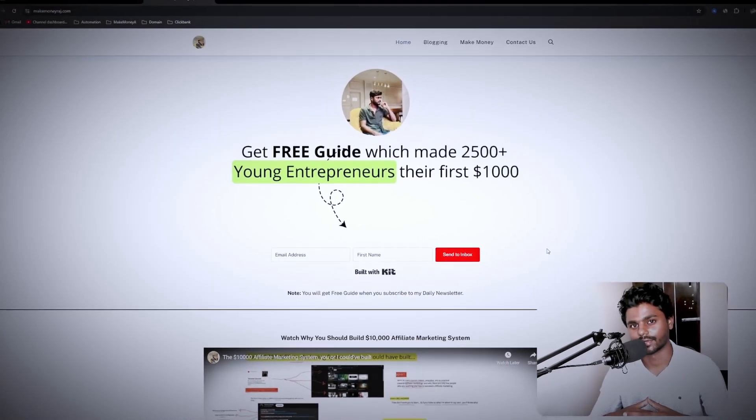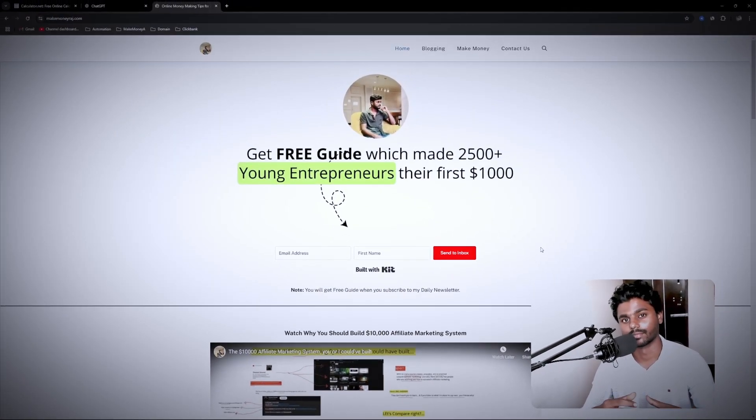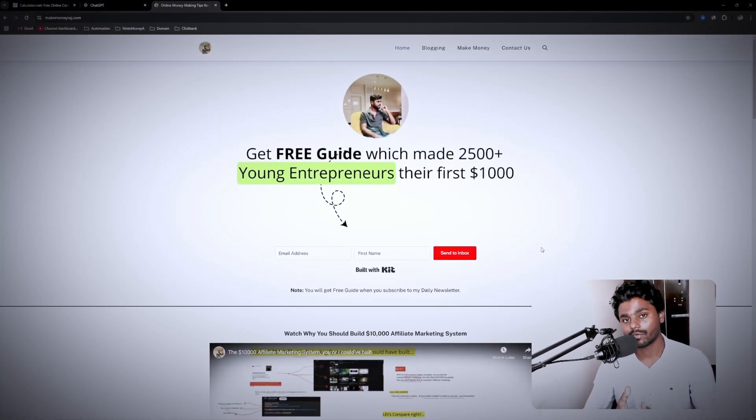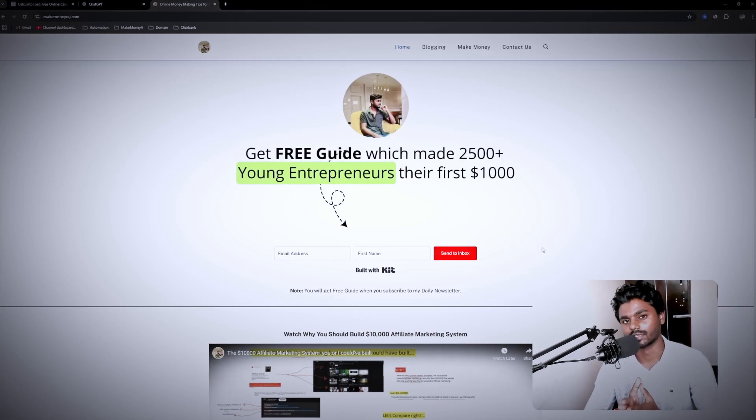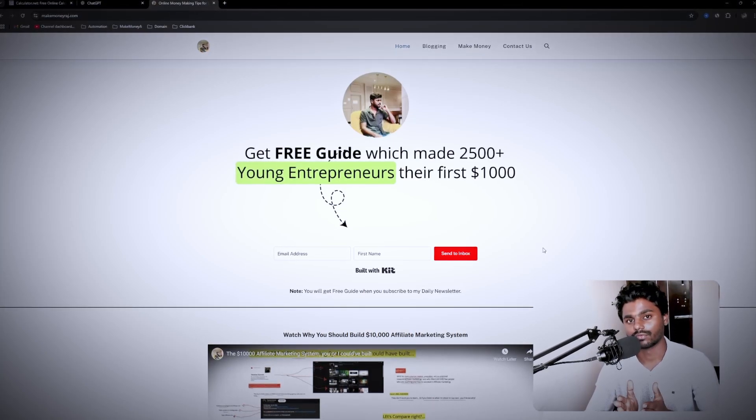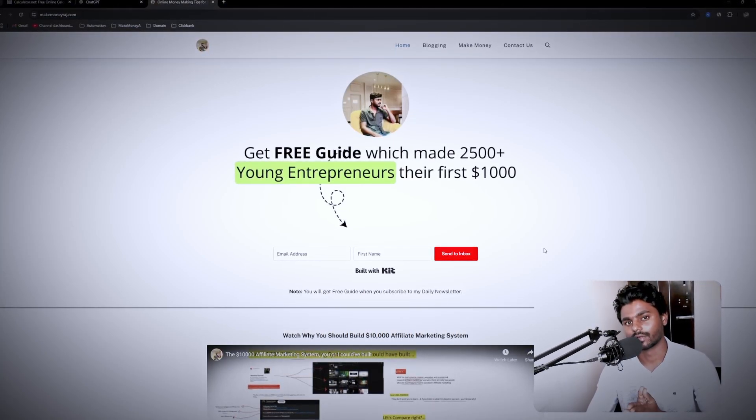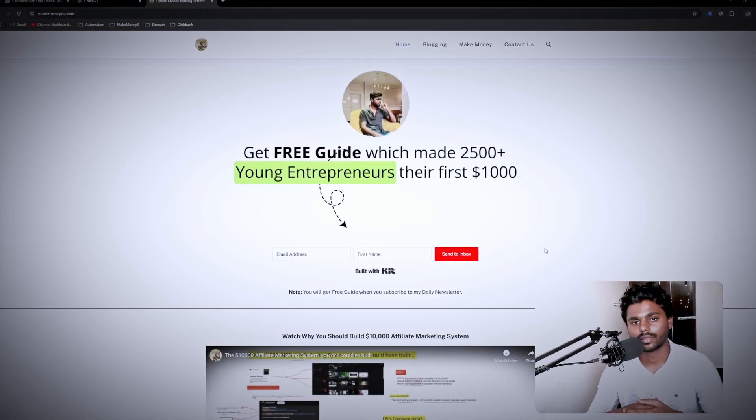Before I show you how to generate 50 million plus monthly visits traffic to your blog site, I have something to give away for you. If you go to makemoneyrosch.com,